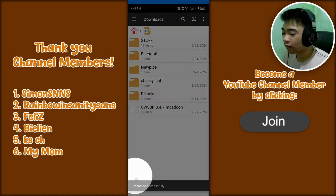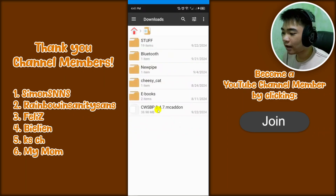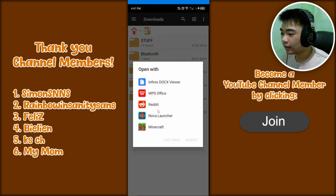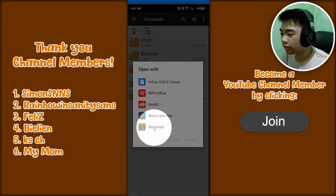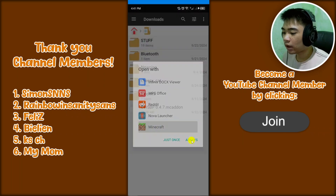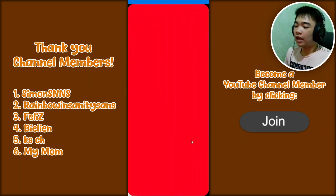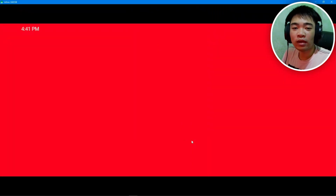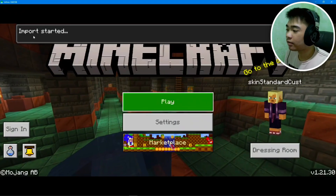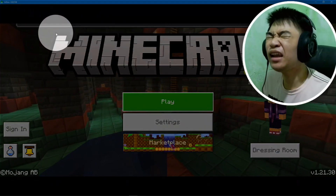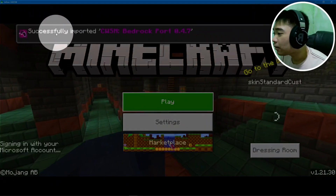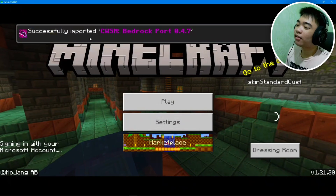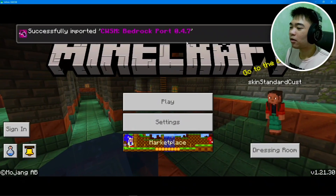Once it's renamed successfully, tap on the file, then tap on Minecraft and then tap Always. It will launch Minecraft and import the file — it says import started. Successfully imported CWSM Bedrock 0.4.7 on your Android phone.